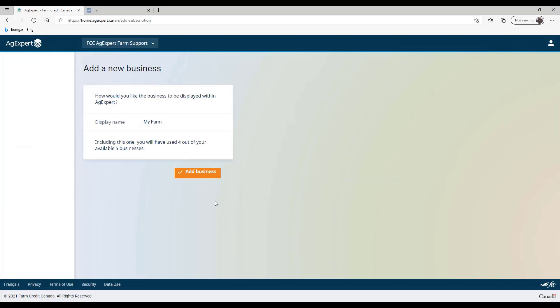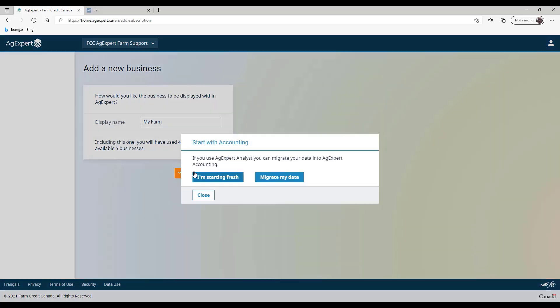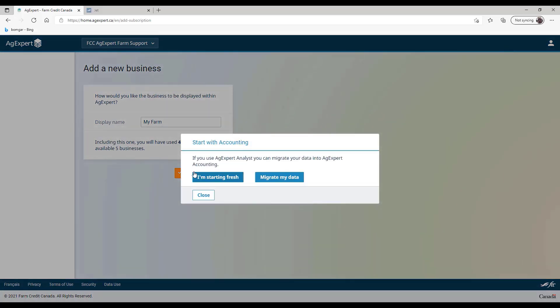If this is the first time you log into your AgExpert account and are adding a new business, you have to choose to either start a fresh data file or migrate your existing analyst data. Click Migrate My Data to start the migration process.